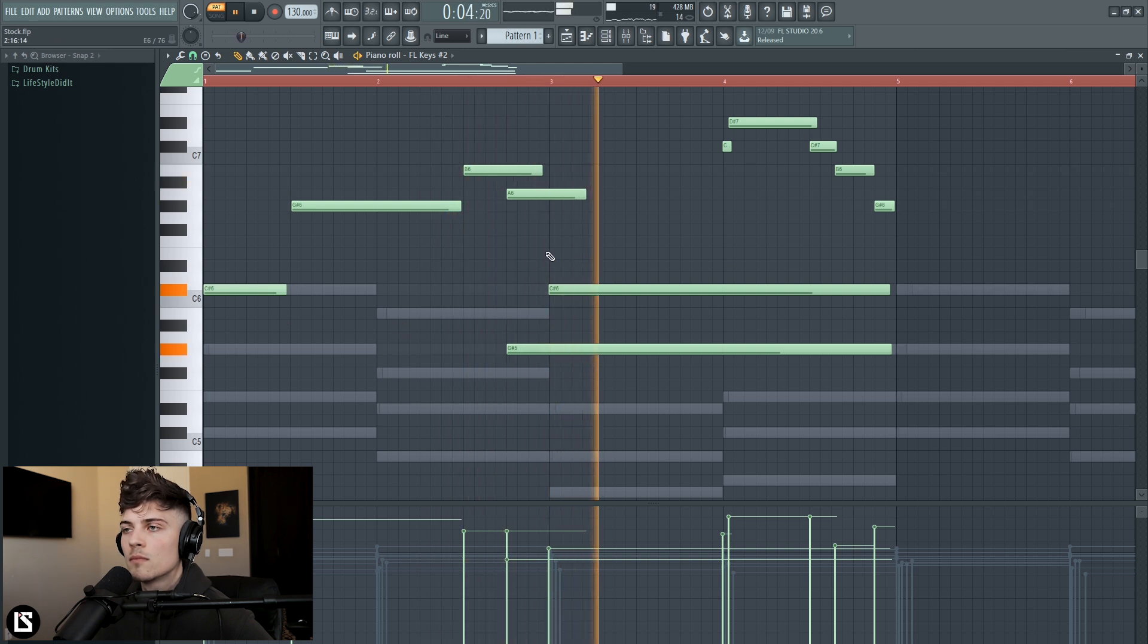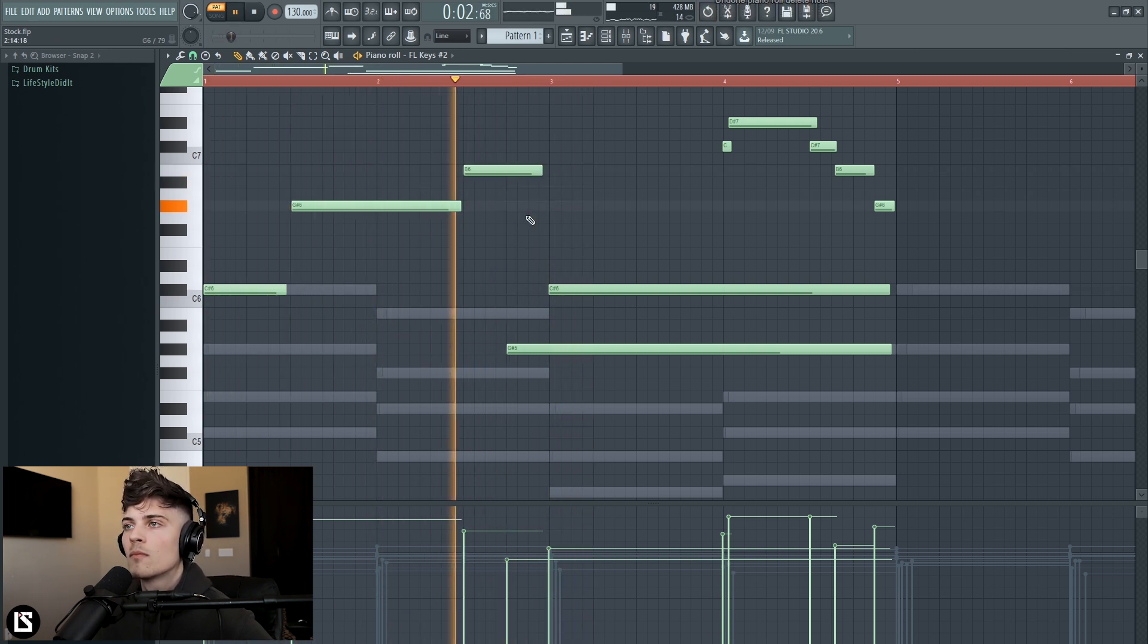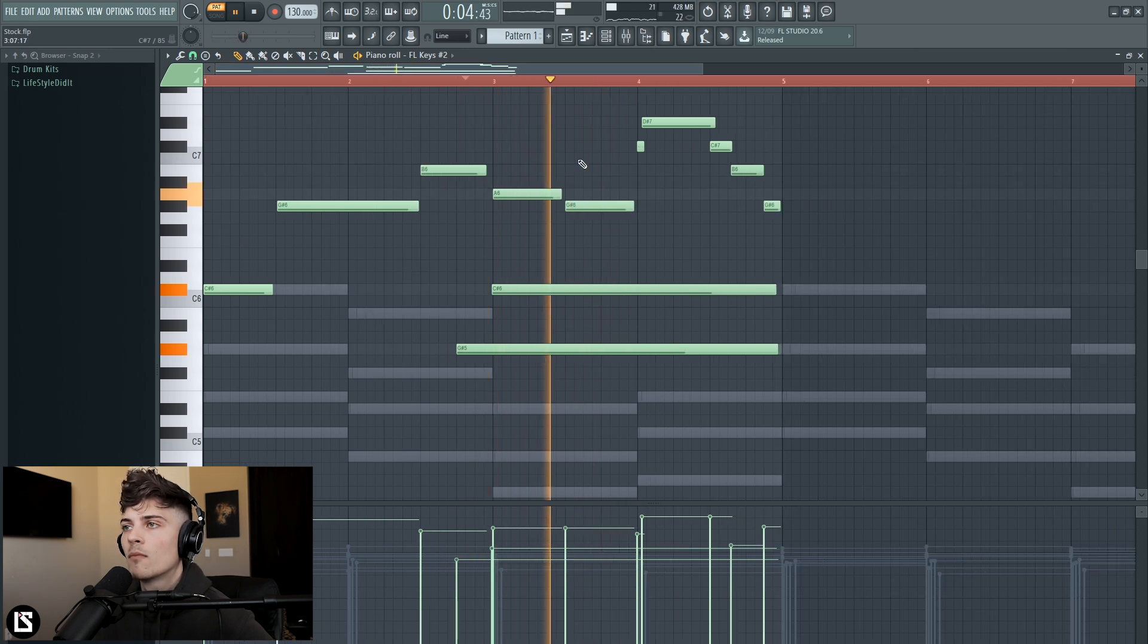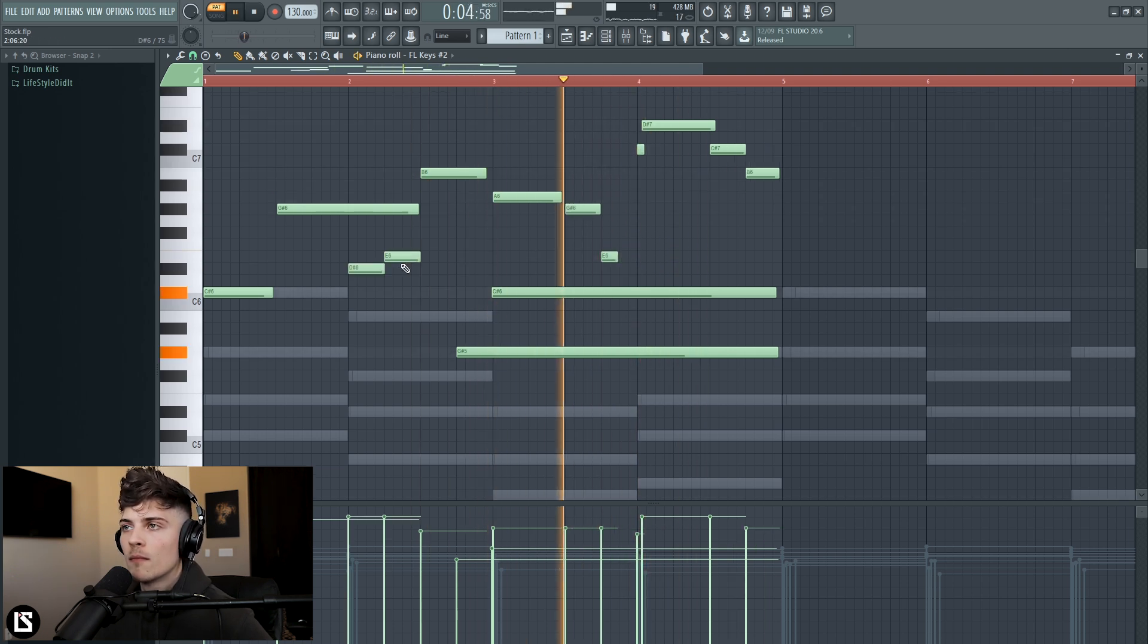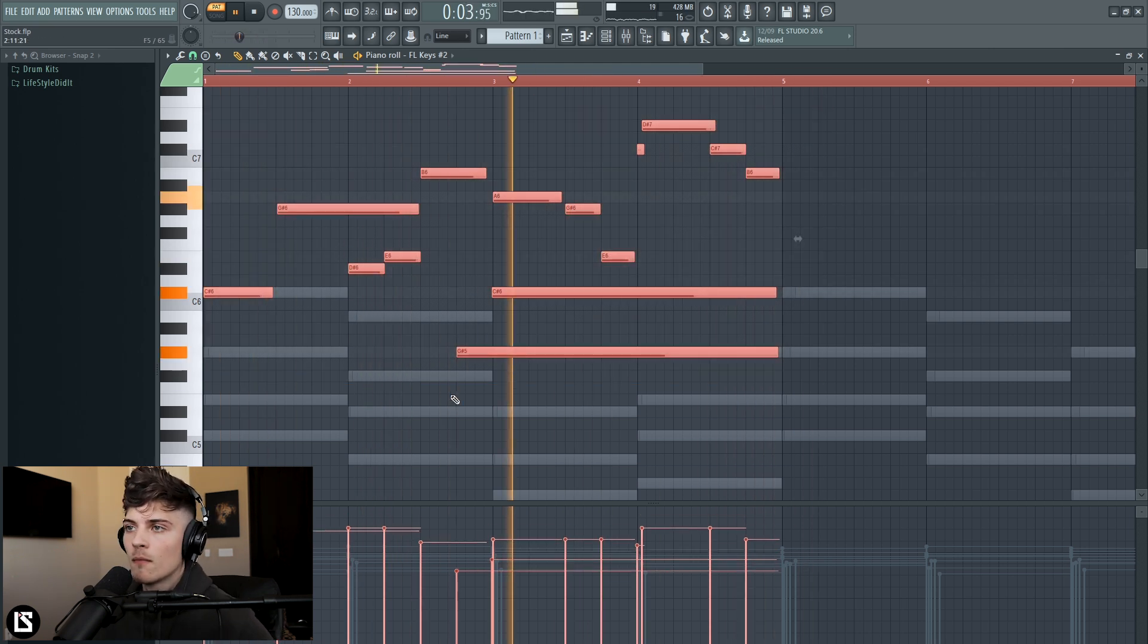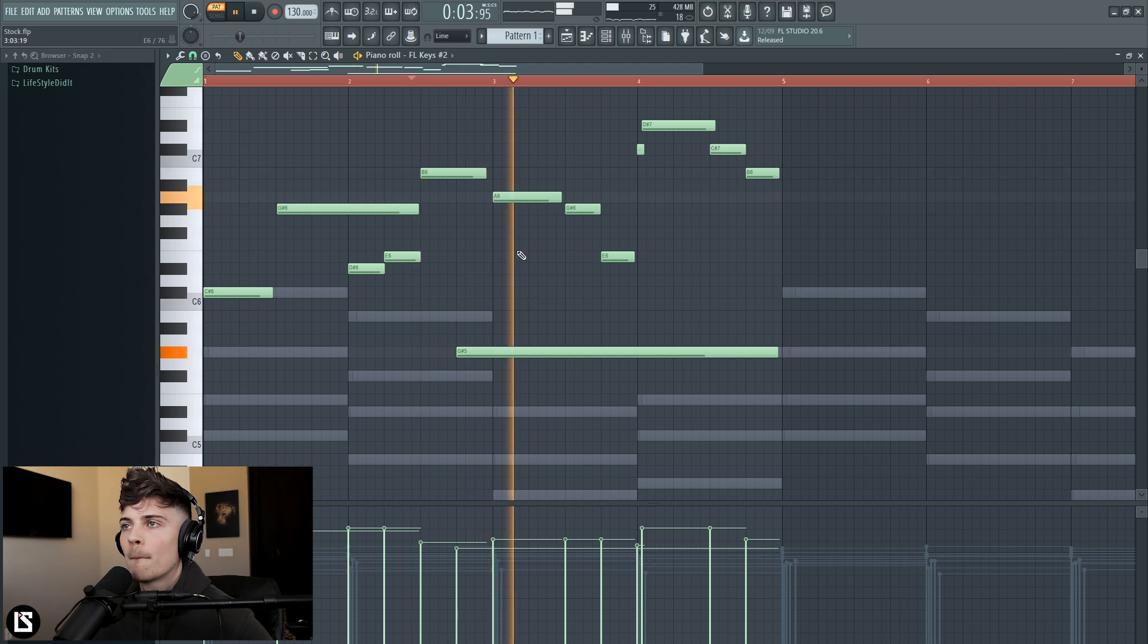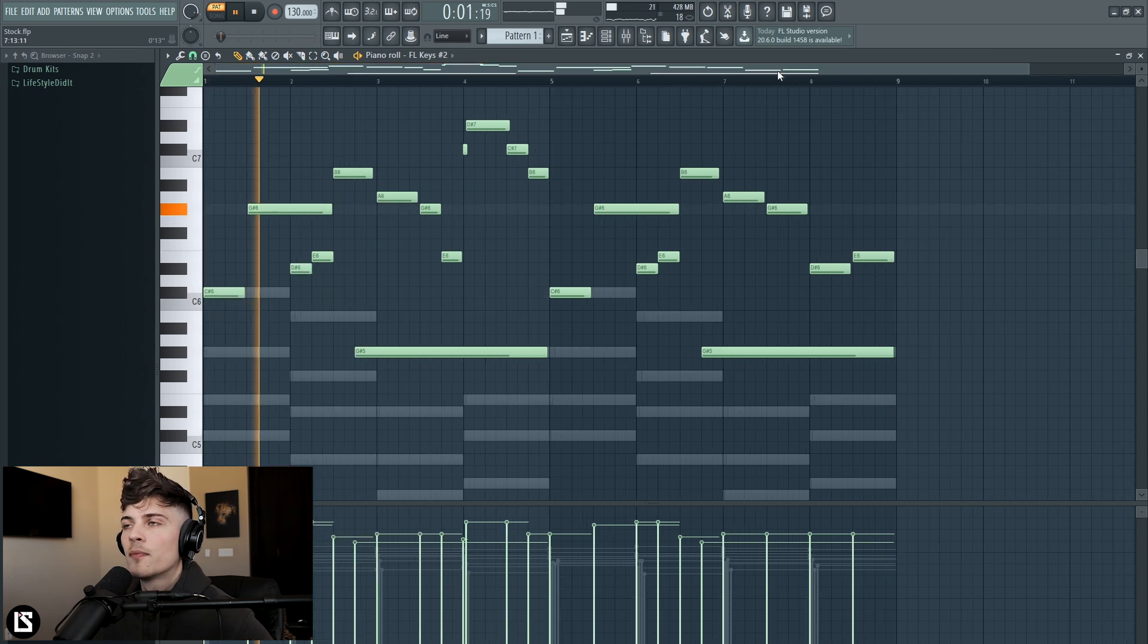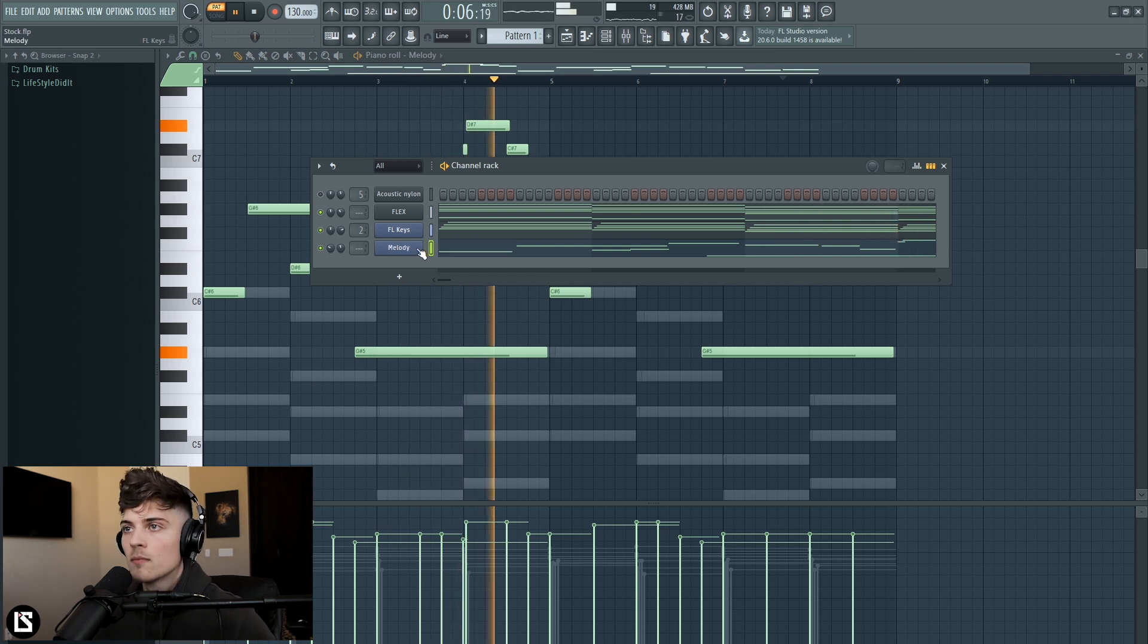And then we'll do it okay, and then the bottom here. Cool.